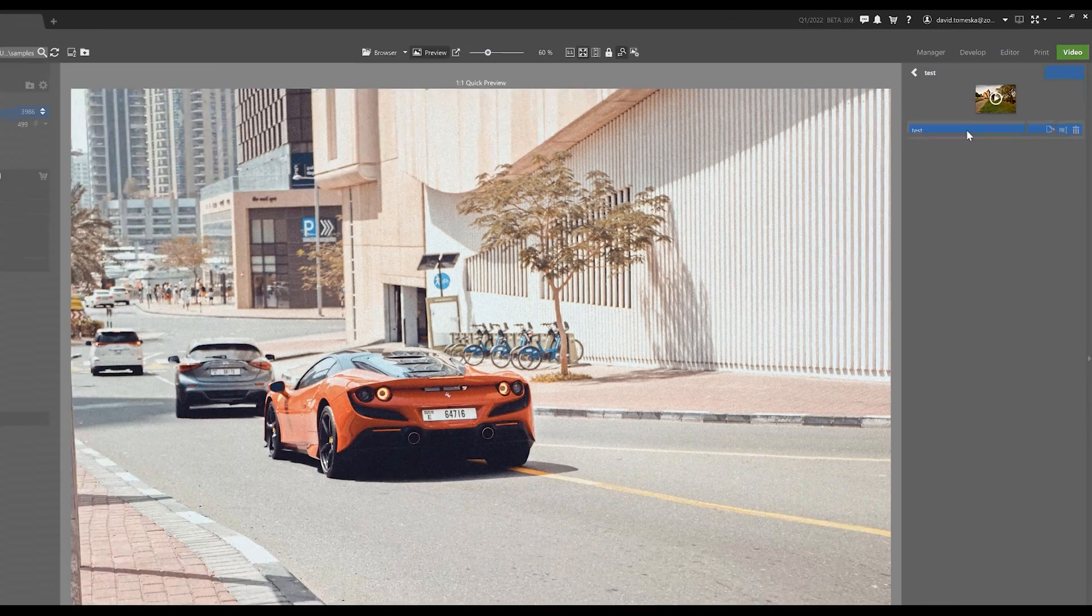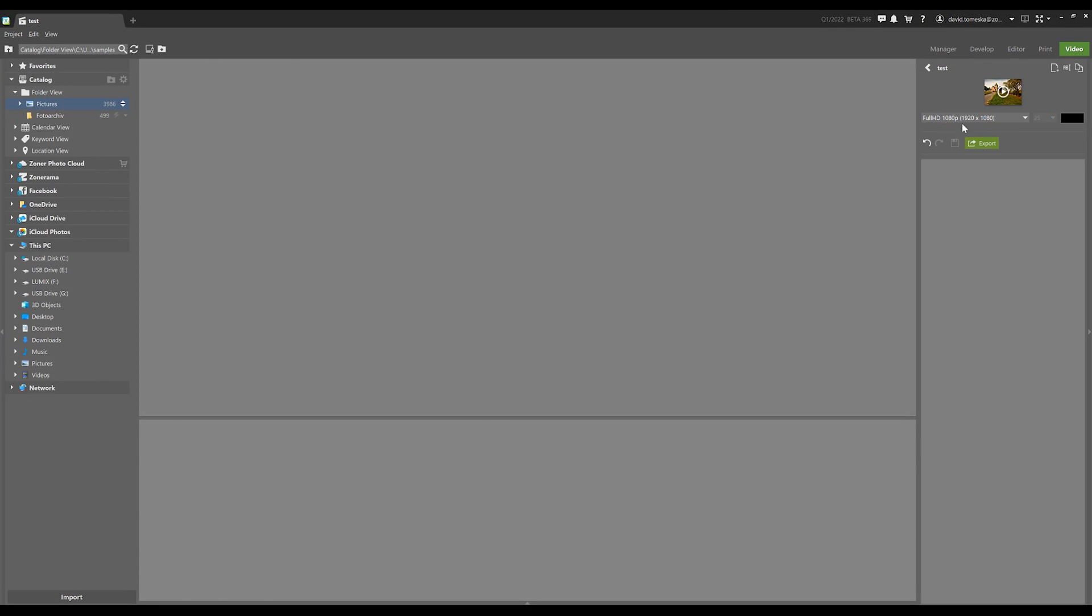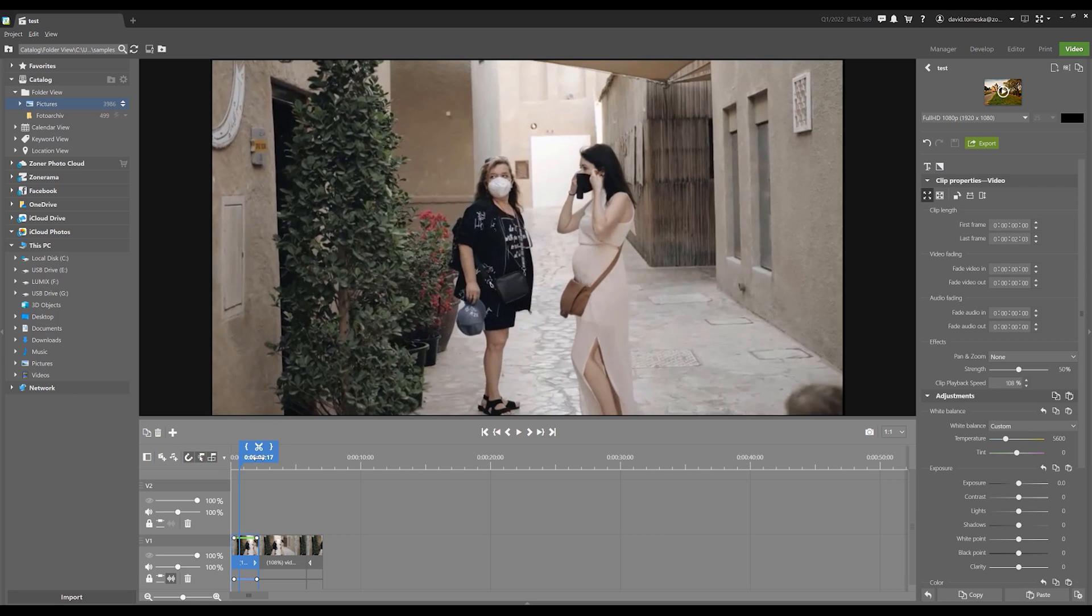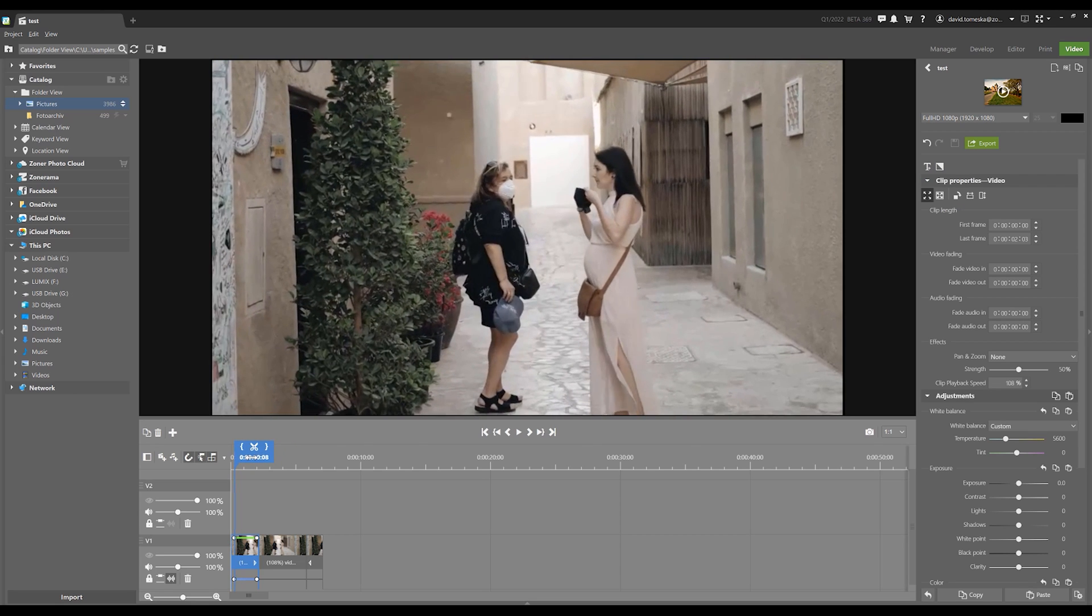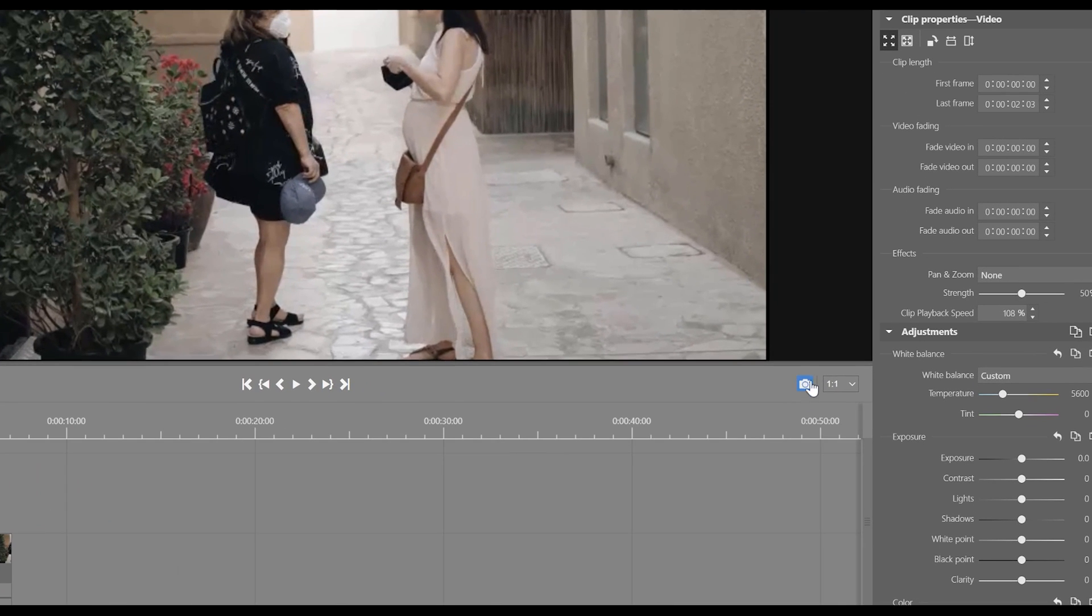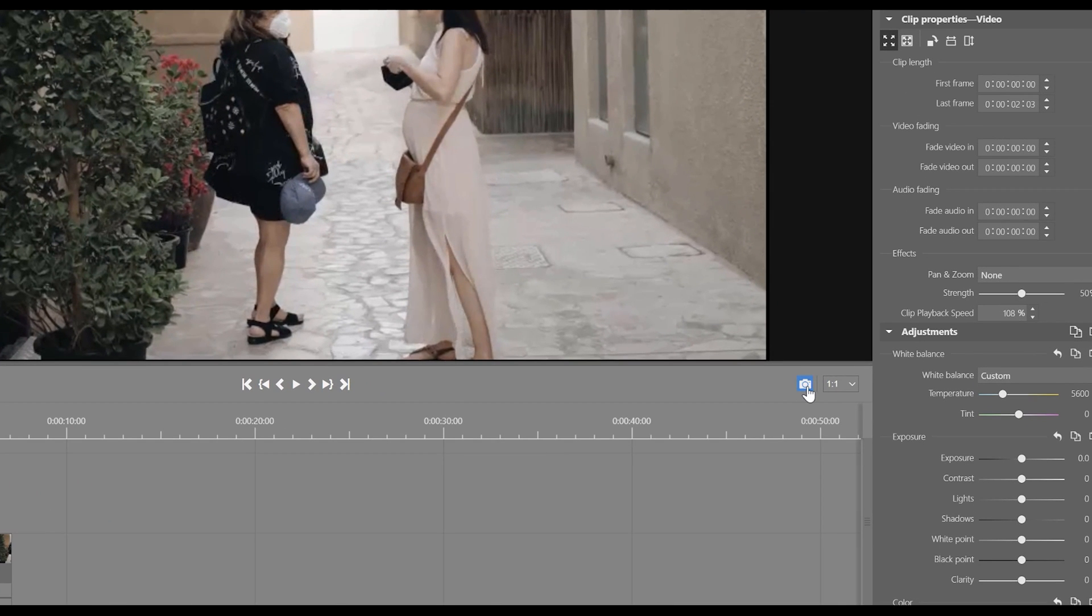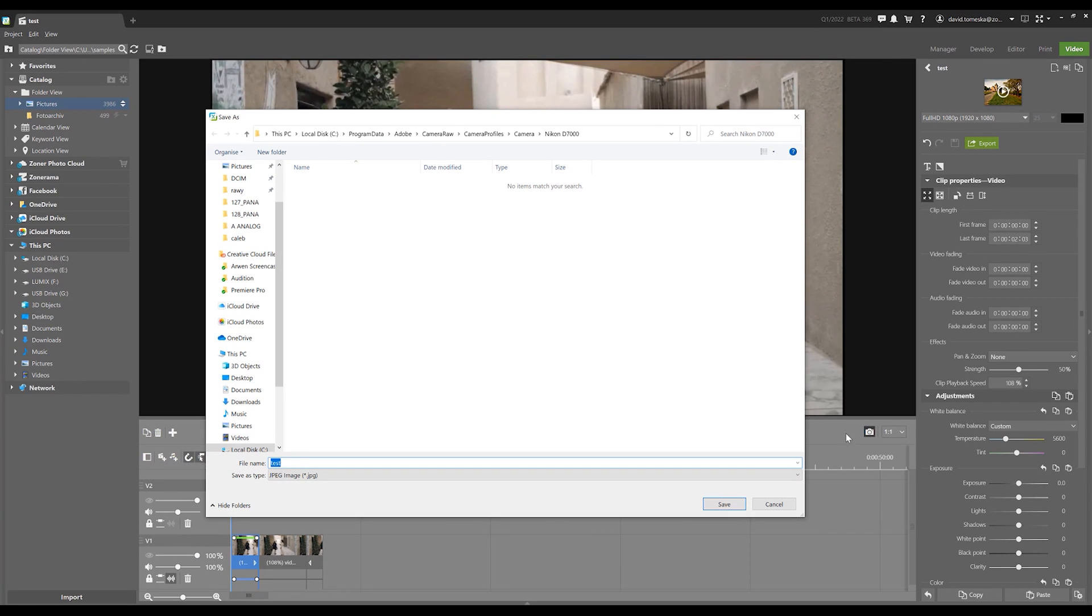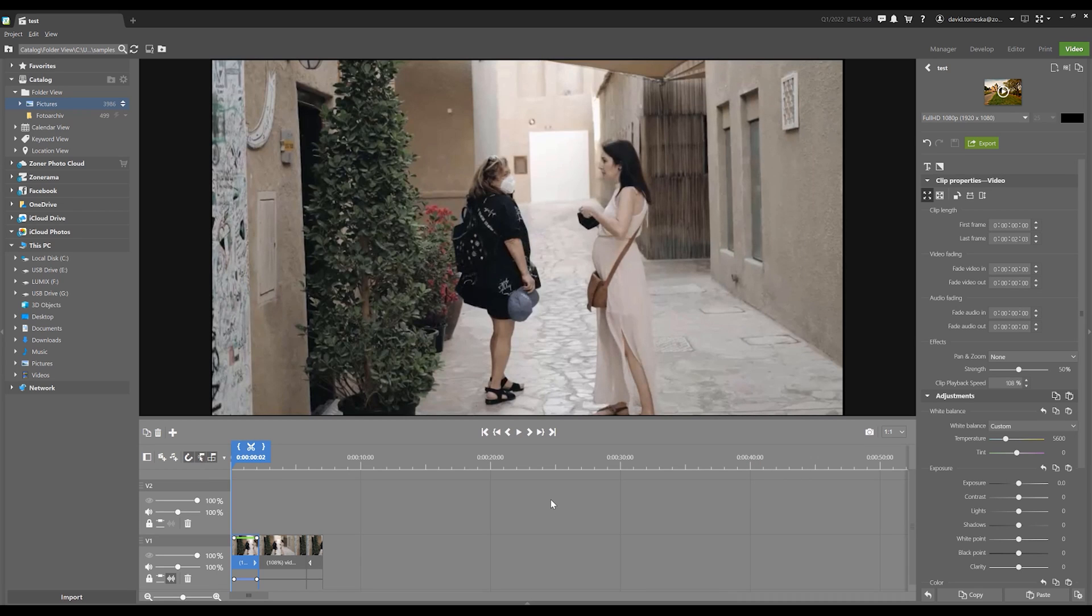In the video module, we can now export the current image from our edited video. And this can be useful if we have a 4K video and we'd like a still image from that video. Simply click on export image and we will now have a photograph from that video.